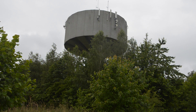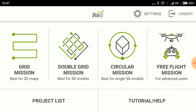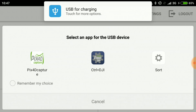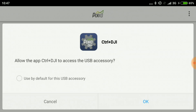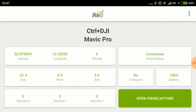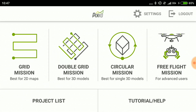Now we are here at our location. I just launched the PIX4D capture app and this is the main screen. I have fired up the Mavic and now I will plug it in. It will prompt me to transfer files and then I have to pick the Control Plus DJI and give it access to control the drone. Now it says it's connected and I can open the PIX4D capture app. Because we are filming a single object that we want to turn into a 3D model we are choosing circular mission.